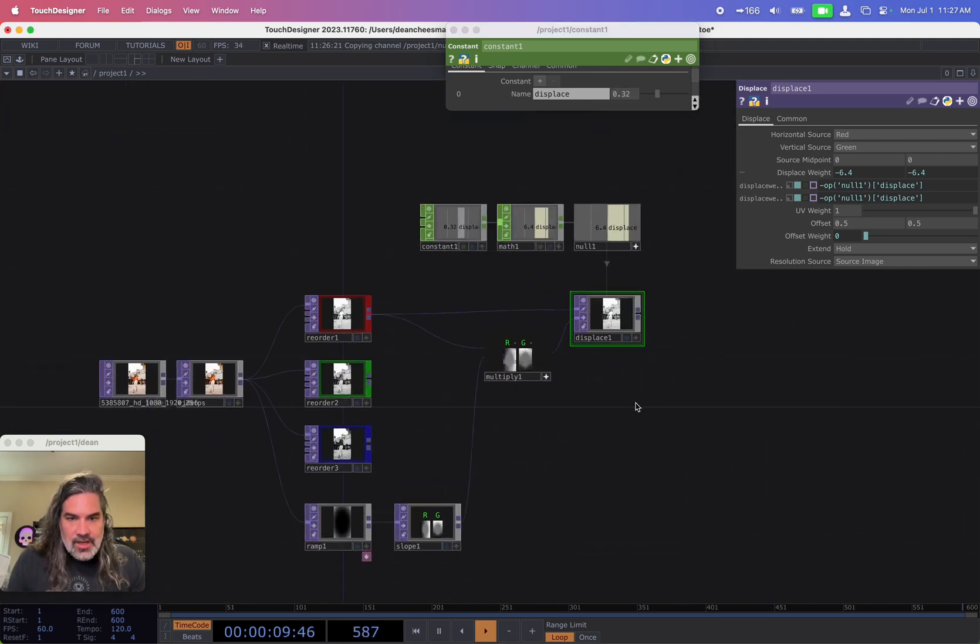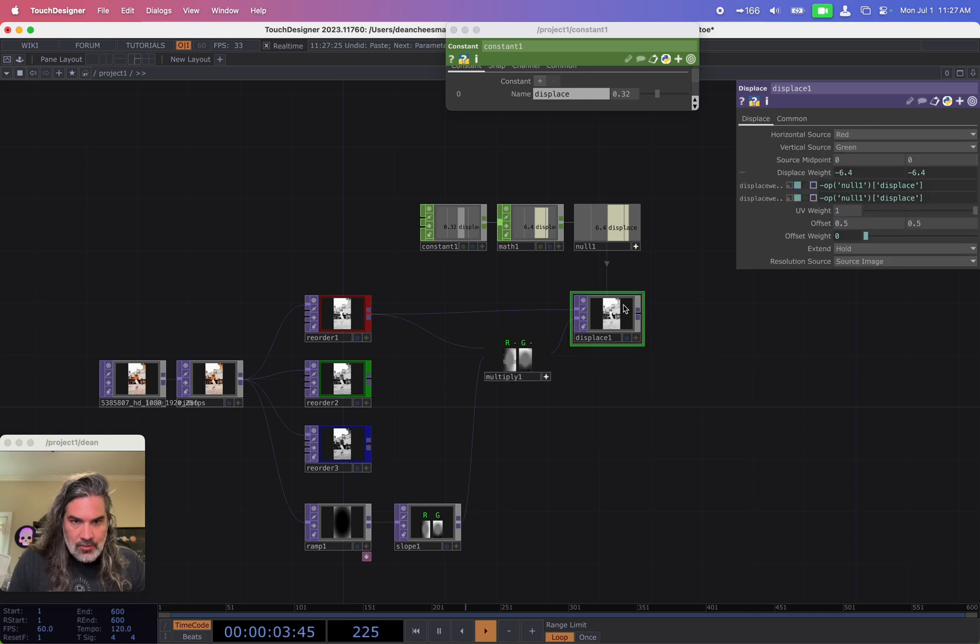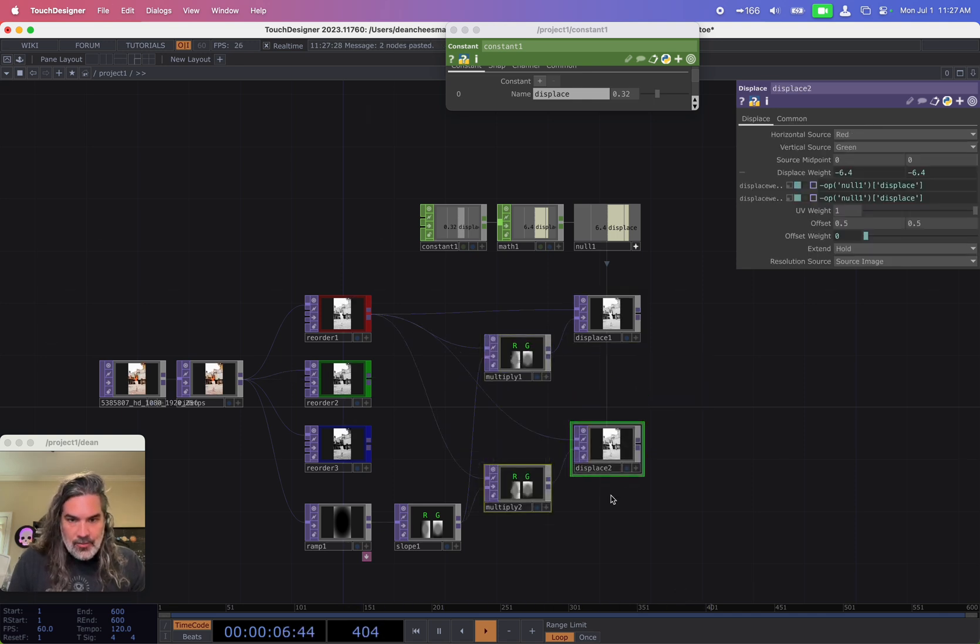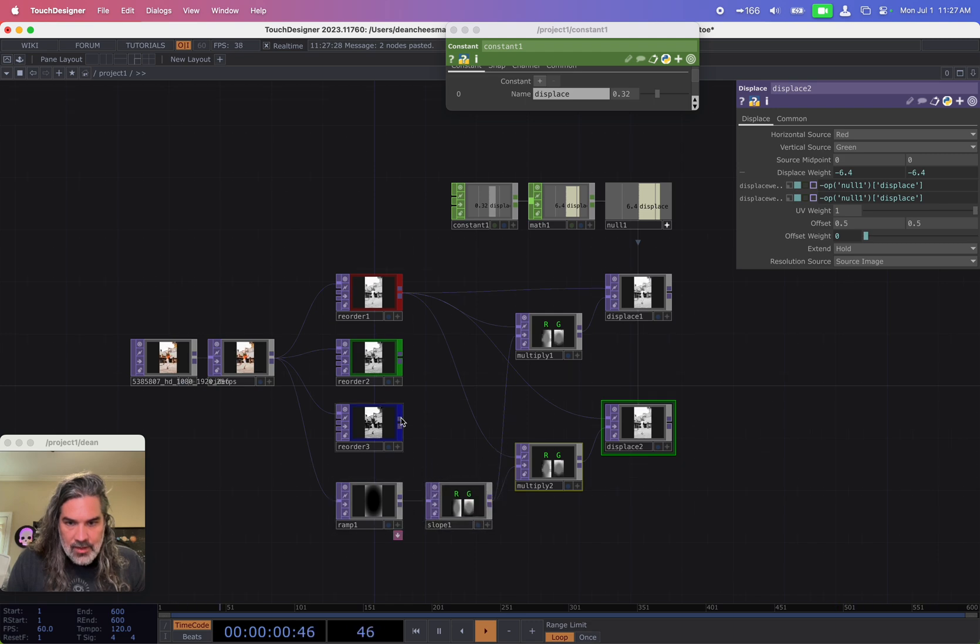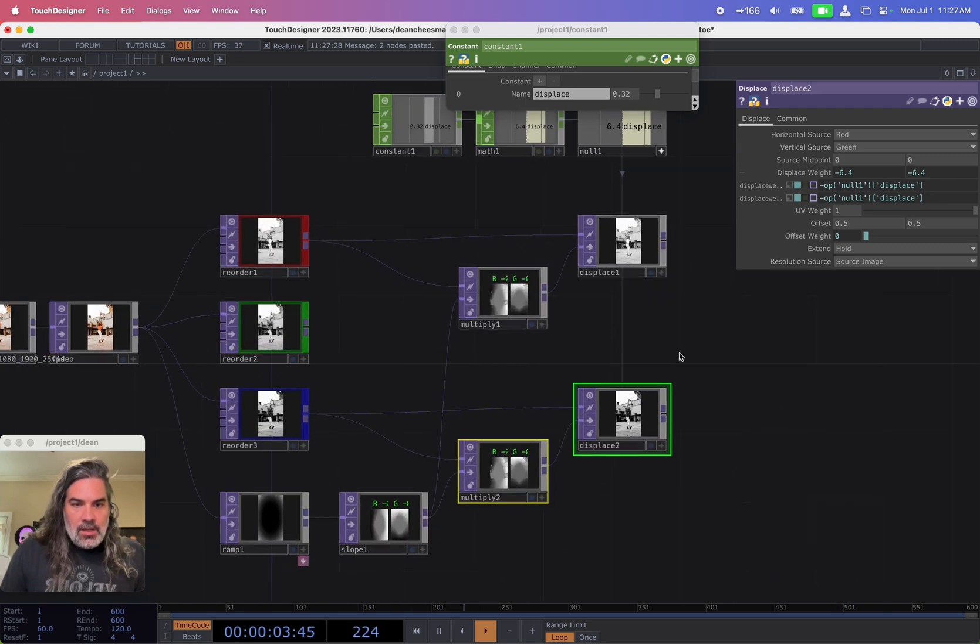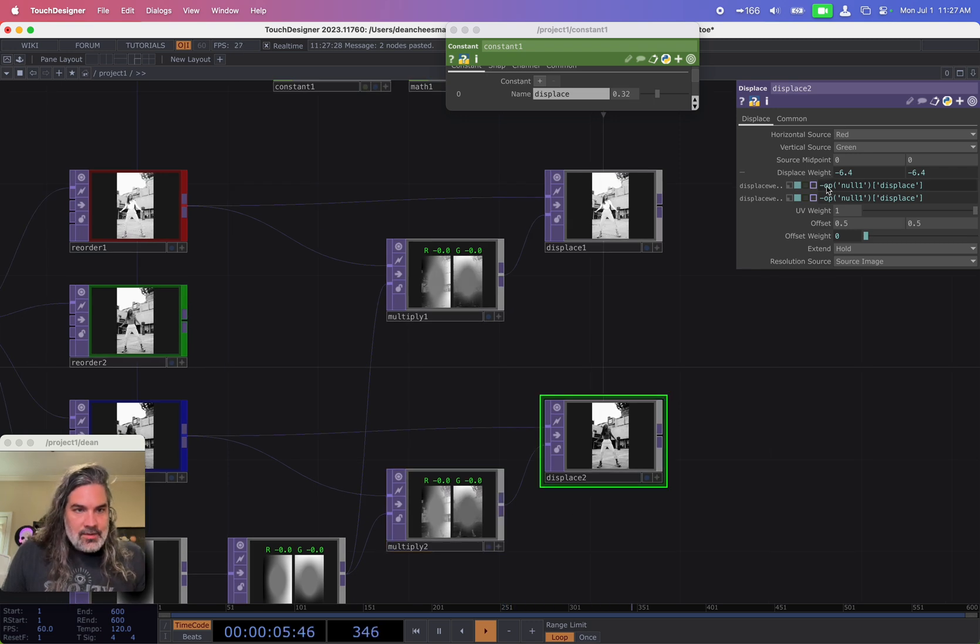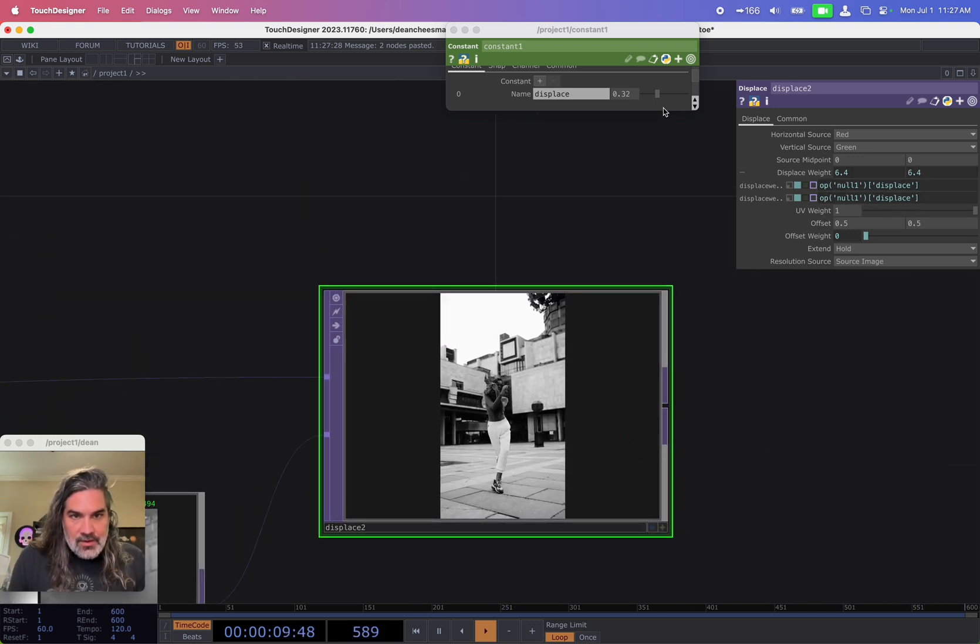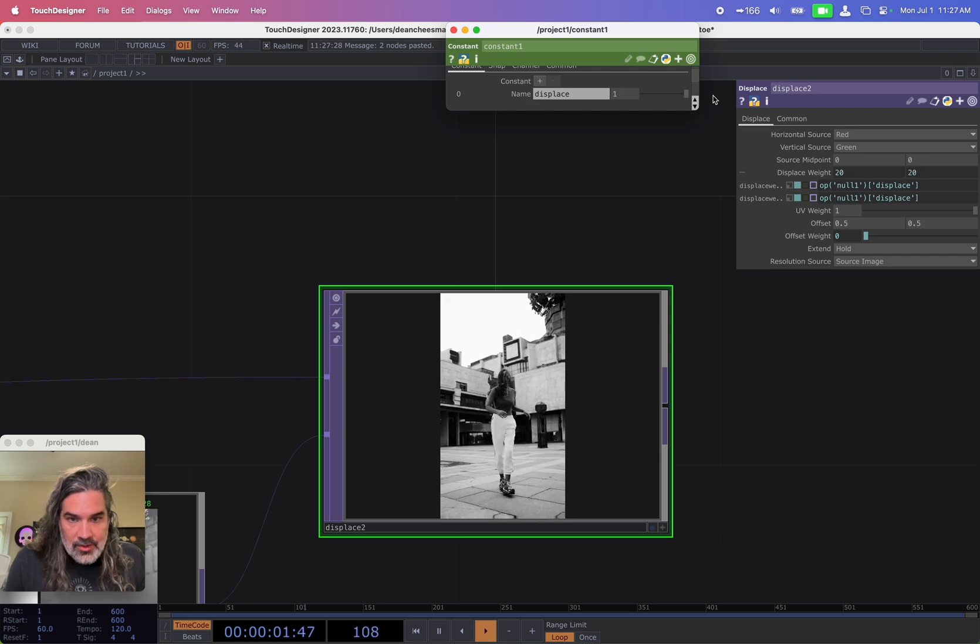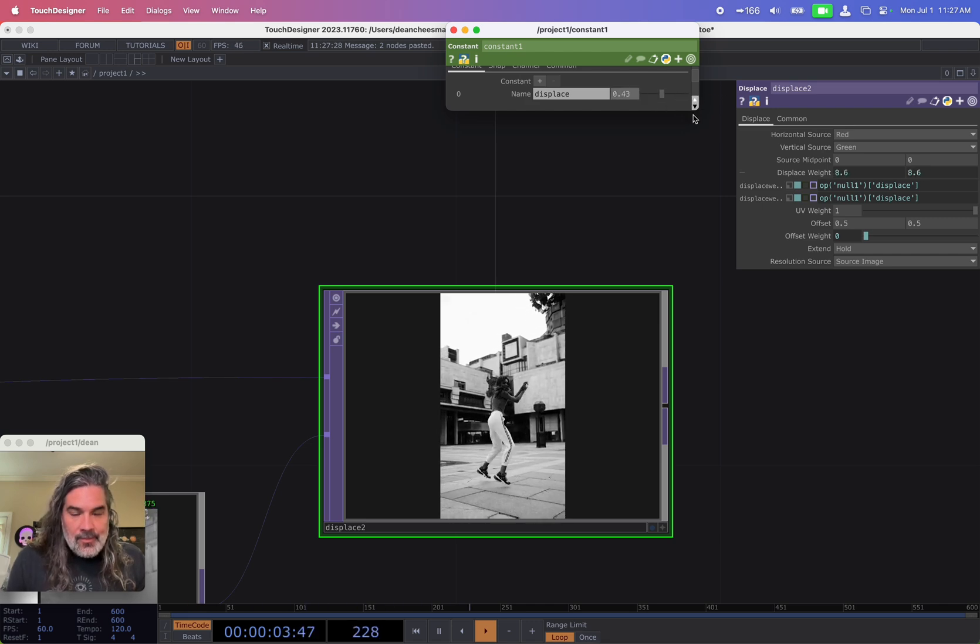So we need to duplicate this for our blue. That did not work. Copy and paste. There we go. And bring in our blue values. Okay, and then instead of negative for the displacement, I want that to be positive. Let's check how this is looking. Okay, that's bringing those inwards. Great.